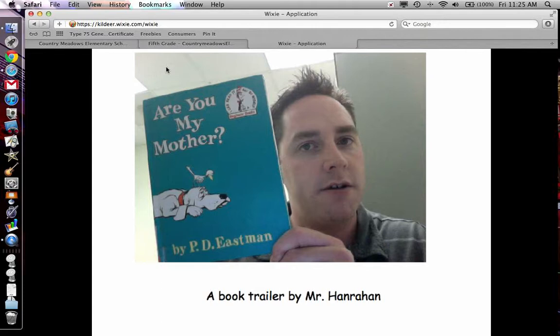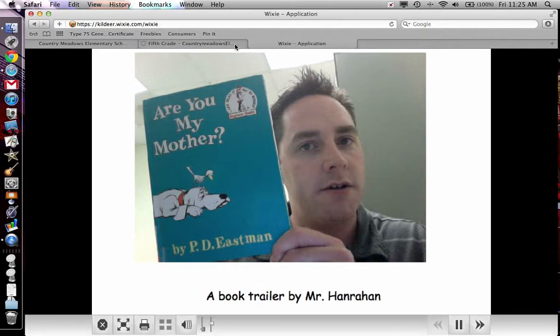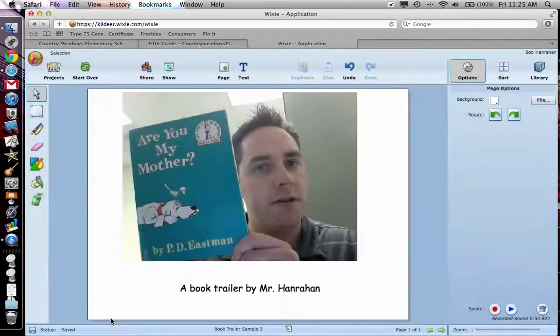My name is Mr. Hanrahan and I recommend Are You My Mother by P.D. Eastman. It's a fantastic book about an egg that hatches while its mother's away, and the little bird falls out of the nest. You get the idea. So this is just a sample of a book trailer that your kids can complete in Wixie. Thanks for watching.